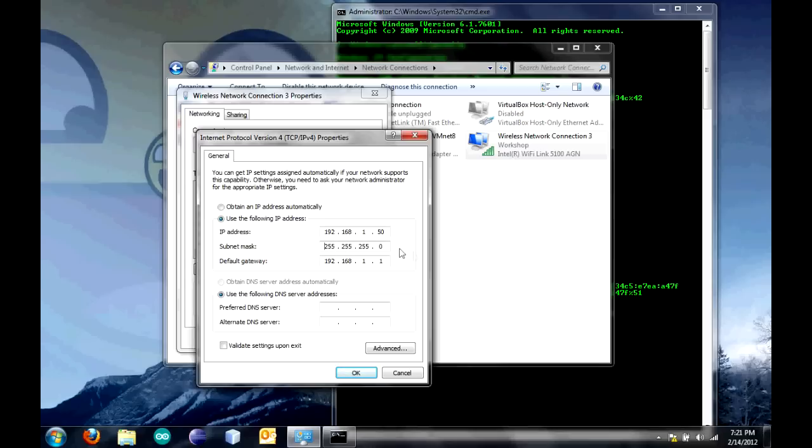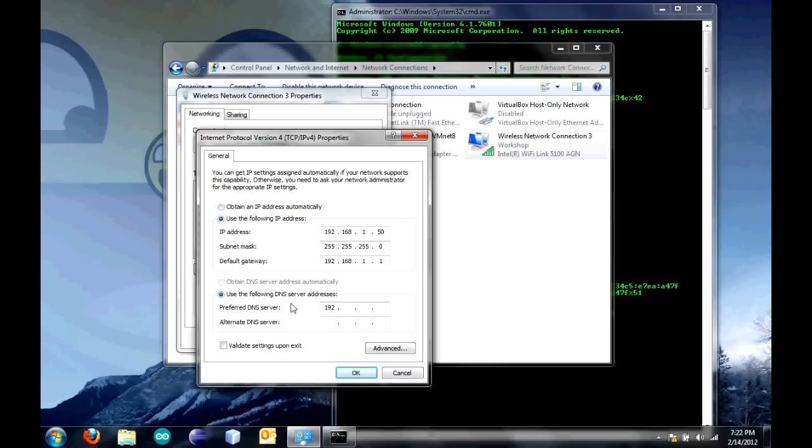This will fill itself out. Mine has a glitch for some reason where it fills this out and then deletes it after I click OK. I'll just leave that for now and fix it later. Enter 192. Then for this, you put in the same thing that your default gateway was, which you found out over here. 192.168.1.1. Then click OK.